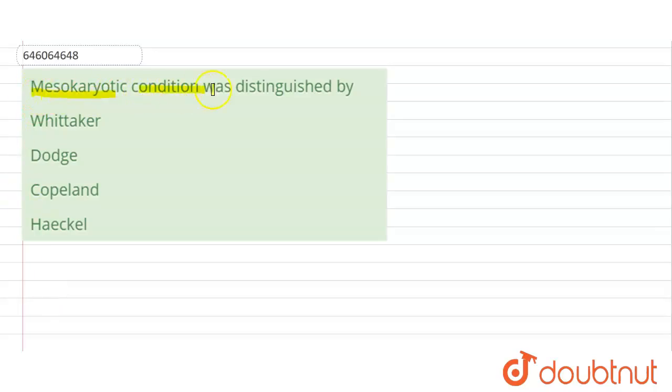Mesokaryotic condition was distinguished by... Okay, so there was a person known as Dodge. In the year 1966, he discovered a certain different condition which was different from the prokaryotic nucleus.